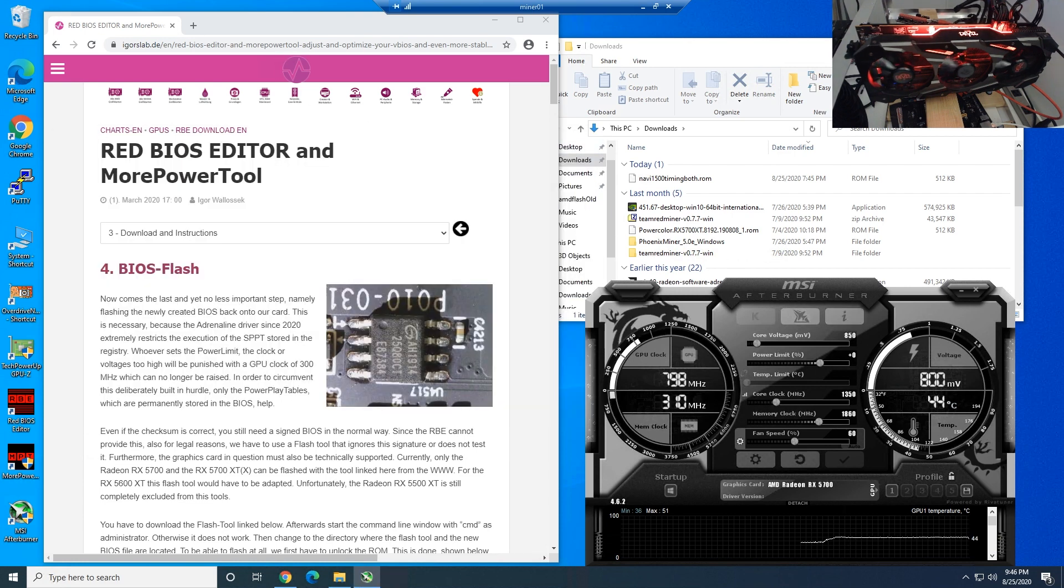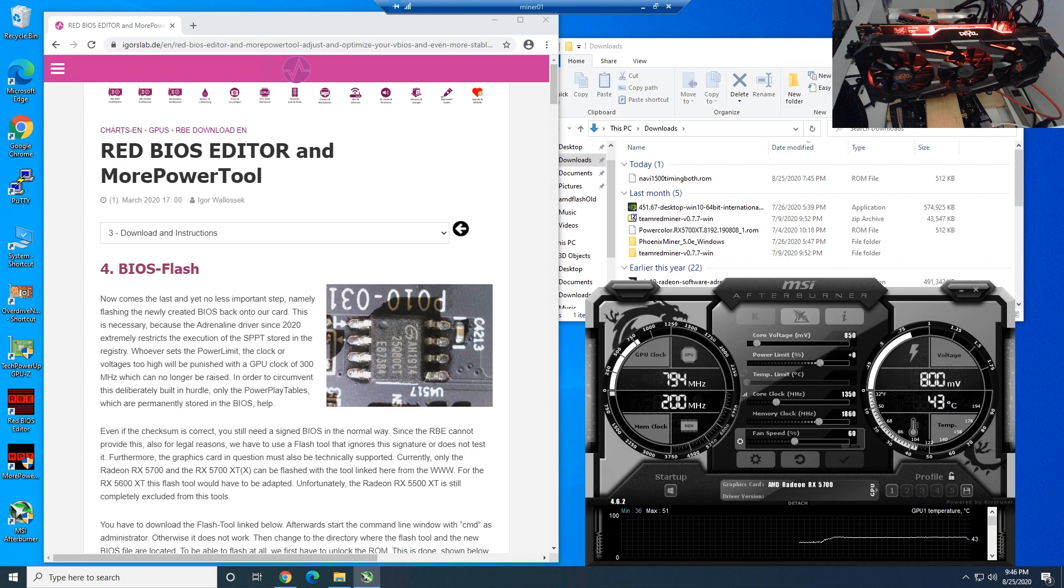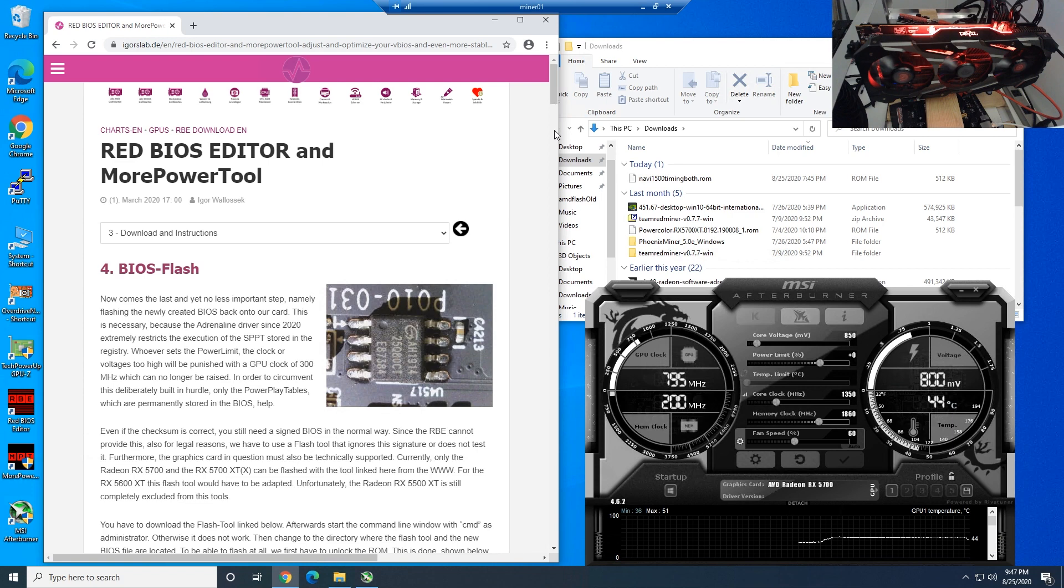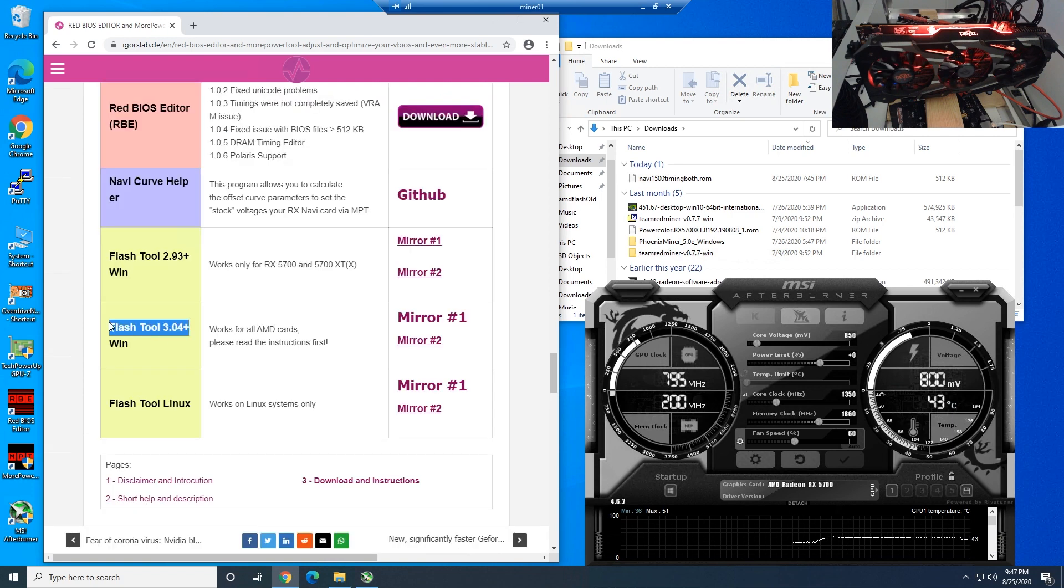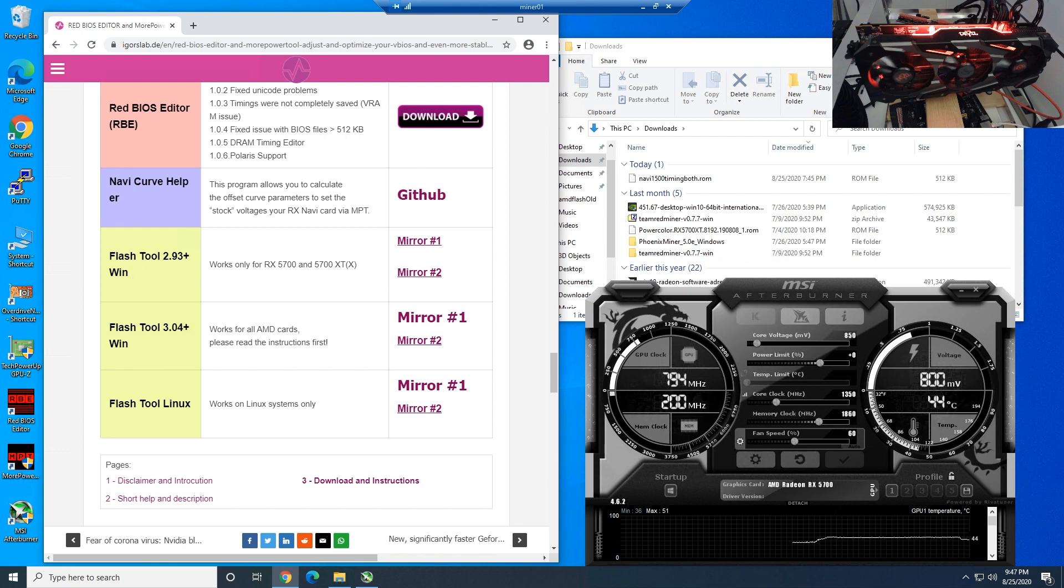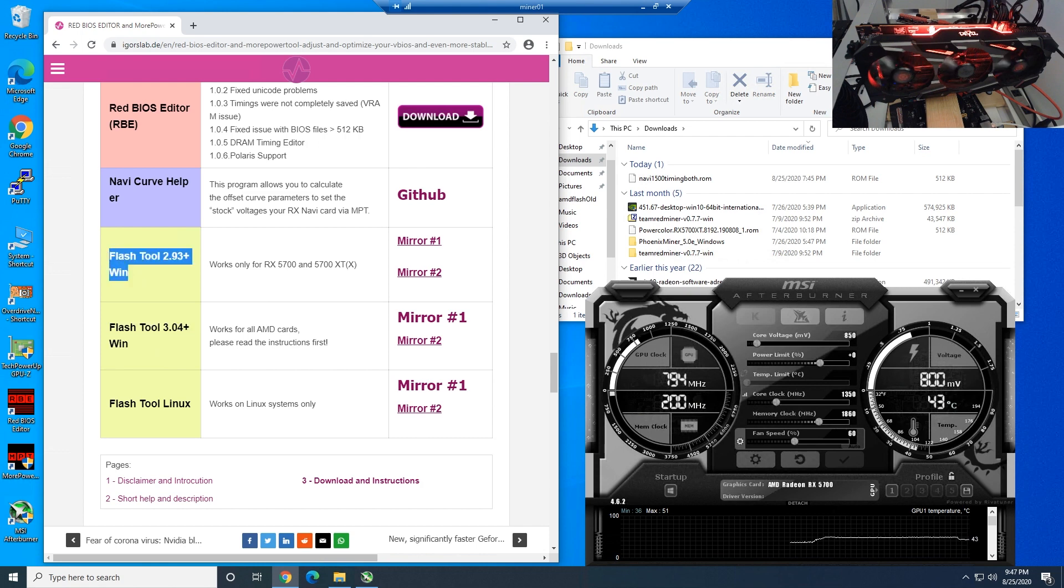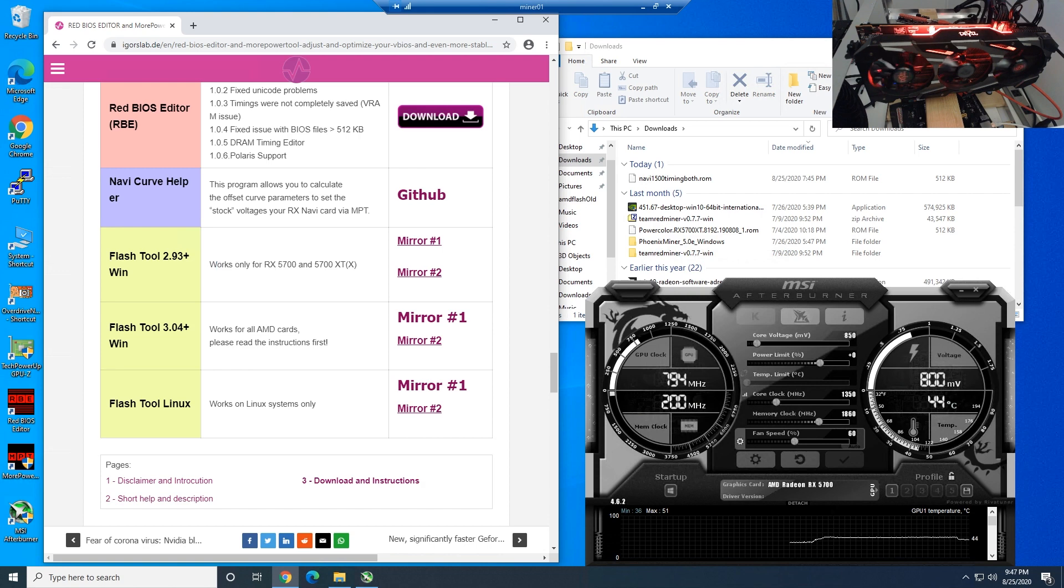Let's begin with step number one. We have to go to Igor's lab to download the AMD VB flash tool, which is version 3.04 plus. In the past, some people and myself have used 2.93 plus, and it says here works only for RX 5700 and 5700 XT.